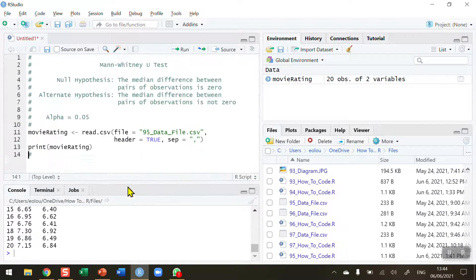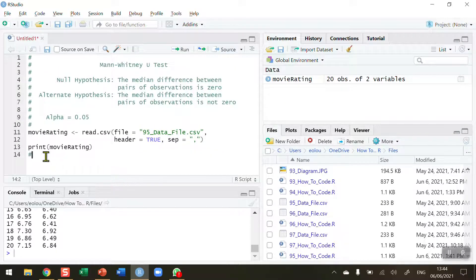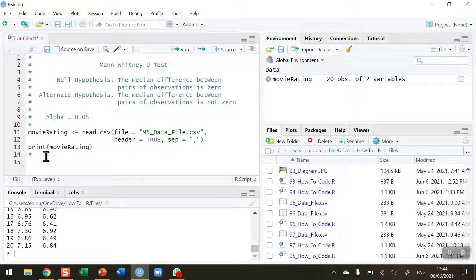To illustrate why we might use the Mann-Whitney U test in this case, the first thing I want to do is to perform a check for normality using the Shapiro Wilk test.